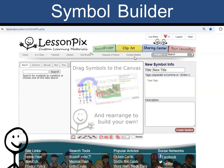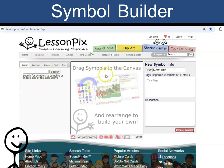Notice three sections on this page. There are tools for finding the symbols, a design space or canvas, and the Symbol Information area.